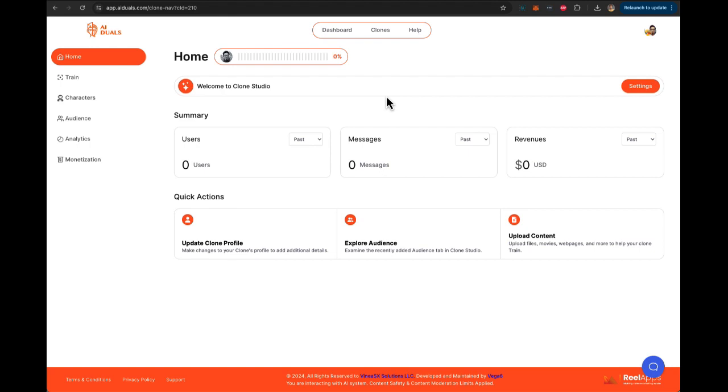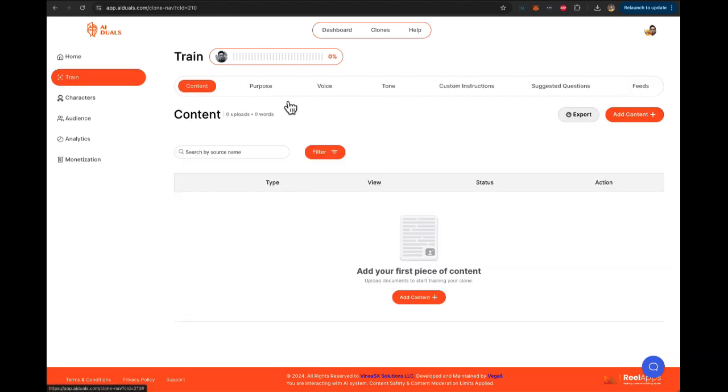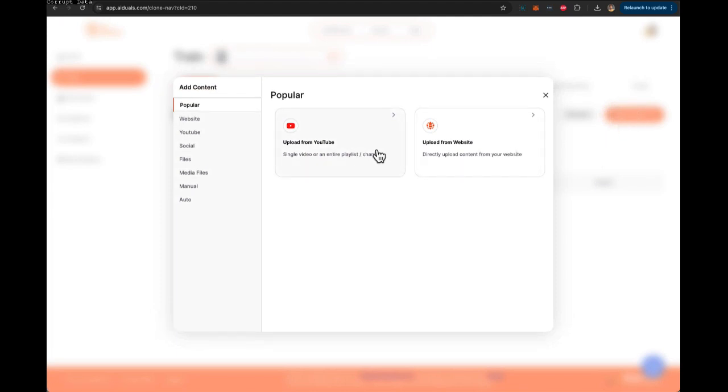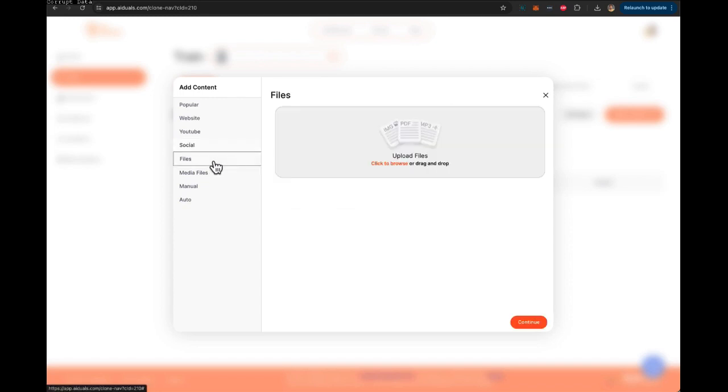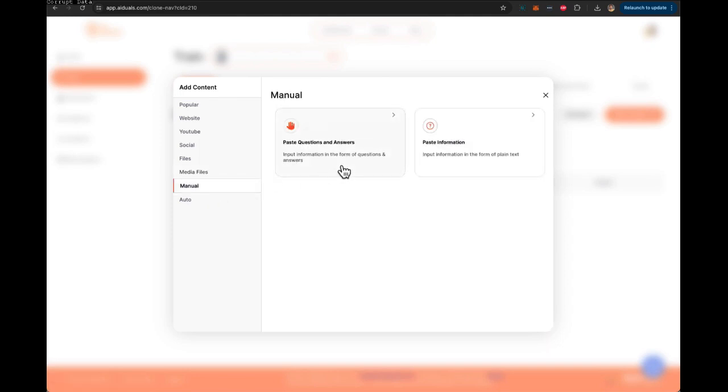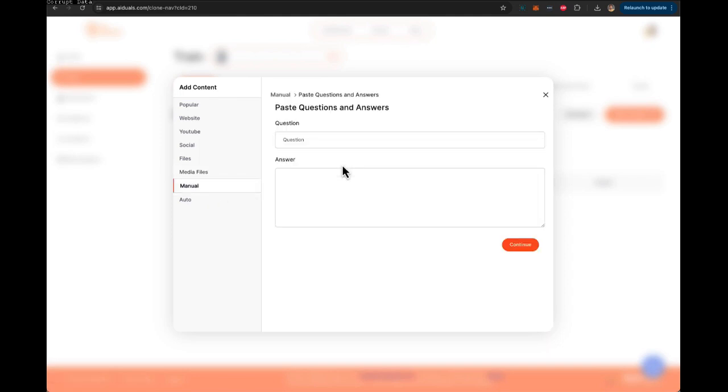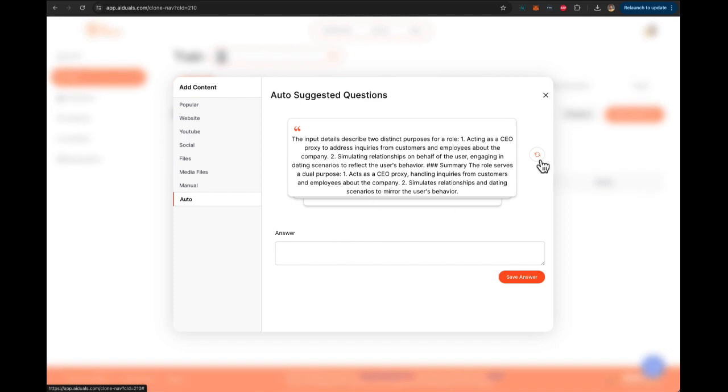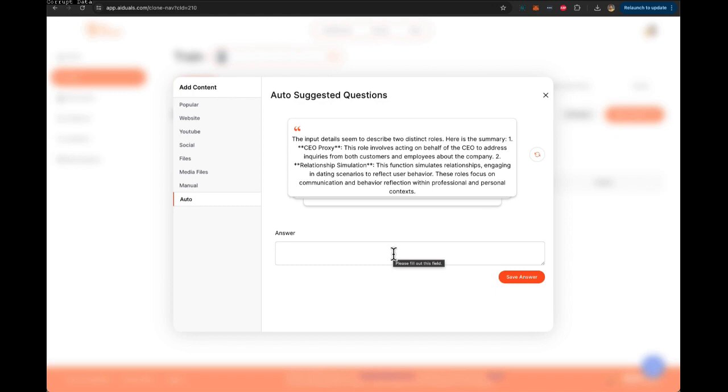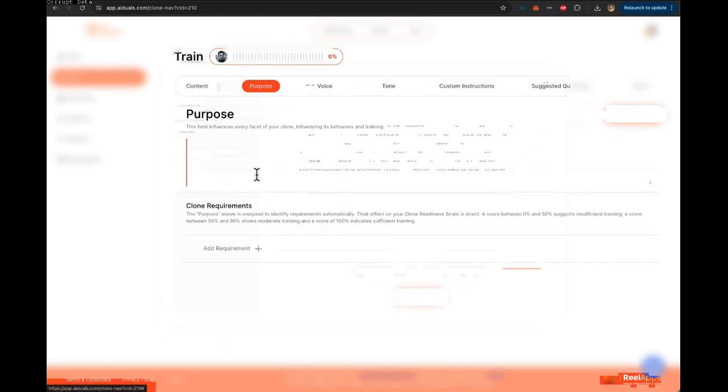Once your clone is created, you can edit it and you're on the clone training dashboard. The first step would be to customize your clone with the training data, so you click on Train. Now you can add content from your YouTube, from your website, from any YouTube channel, from socials. You can import all the data from Twitter, Instagram or LinkedIn, and the clone will learn all that information. Plus, you can also upload different files, media files, or you can manually copy-paste information, create question and answers to teach your clone. Or if you don't have any of those things, you can use our Q&A style interview style process where the AI will ask you information and then you can answer those questions and AI will train itself on how you talk, who you are, and all the information about yourself.